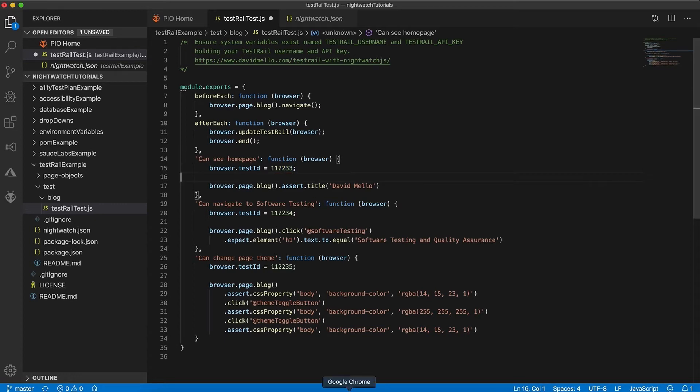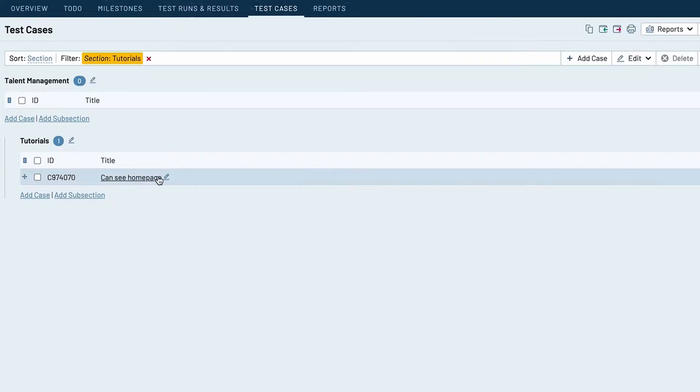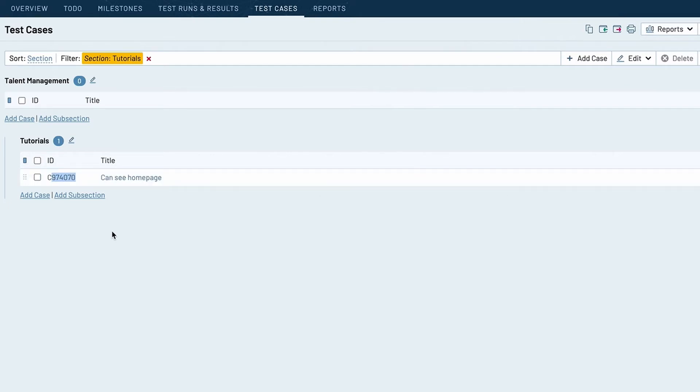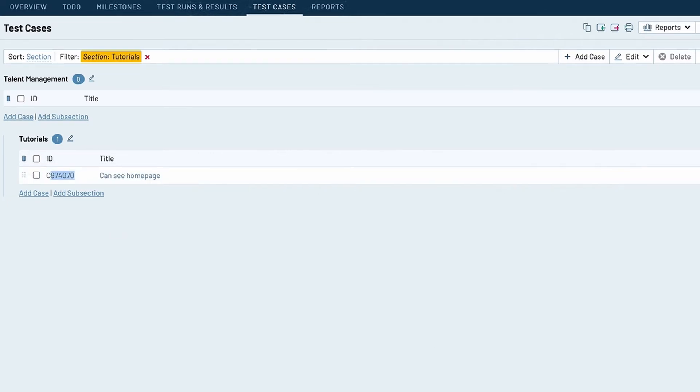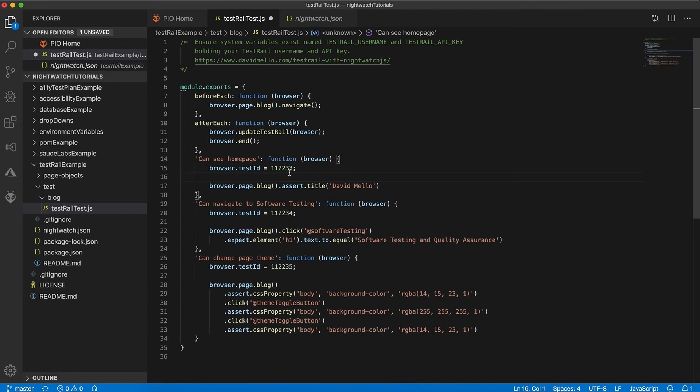So let's head over to TestRail and you can see I already have one test case created, and you see the numeric ID here starting with a letter C. So we're going to grab the numeric portion of that and we're going to replace the number here with that for this can see home page test.